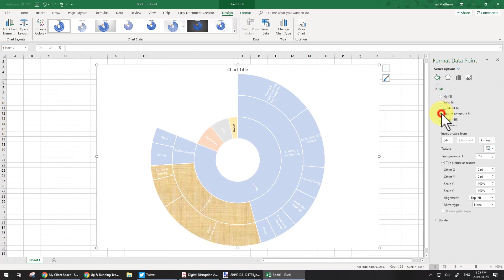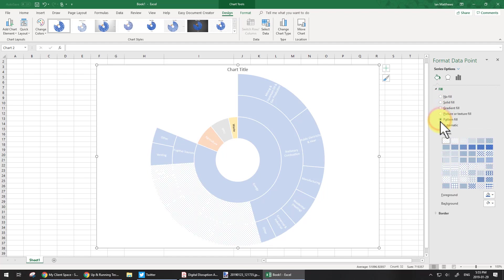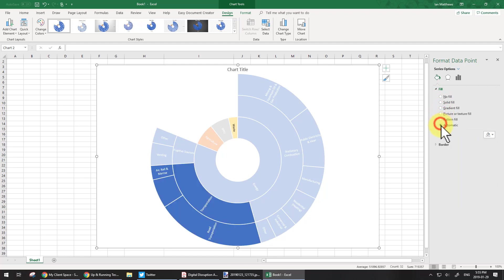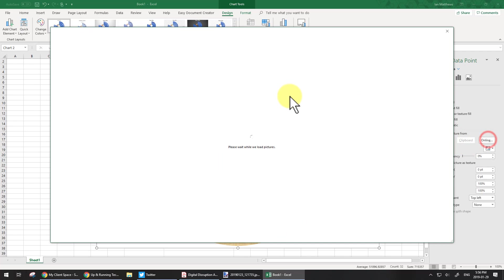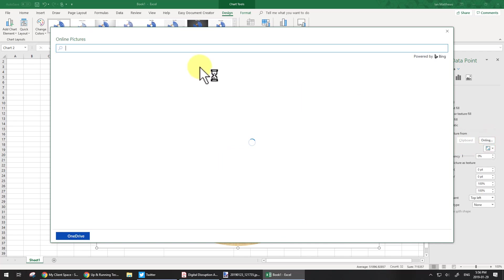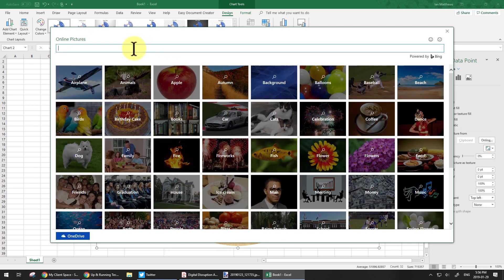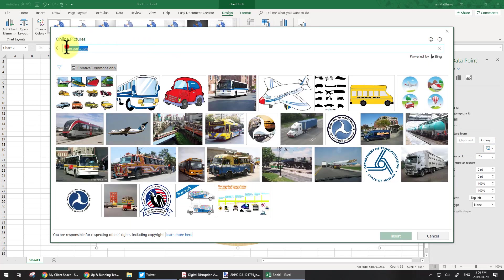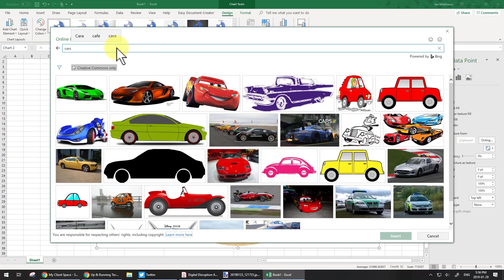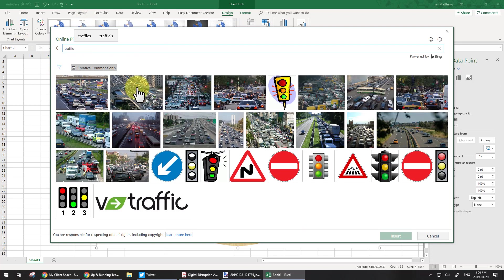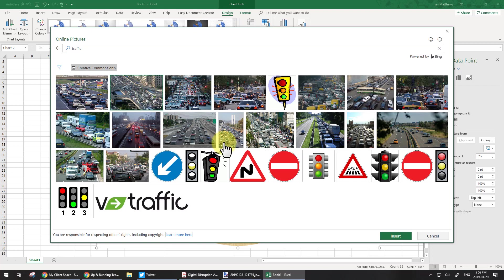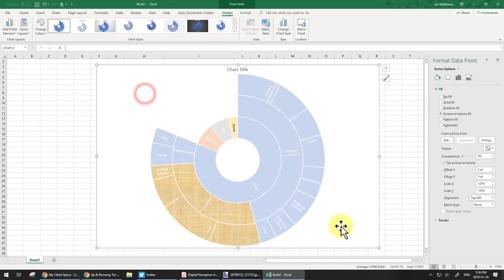Or we can add different photos to it, or whatever else. Let's go to Picture, and we'll say File. Let's go to Online just for fun. We'll choose Cars. Okay, don't like that. Let's go with Traffic. There we go. So let's go with that one. So I'm going to pop that one in.